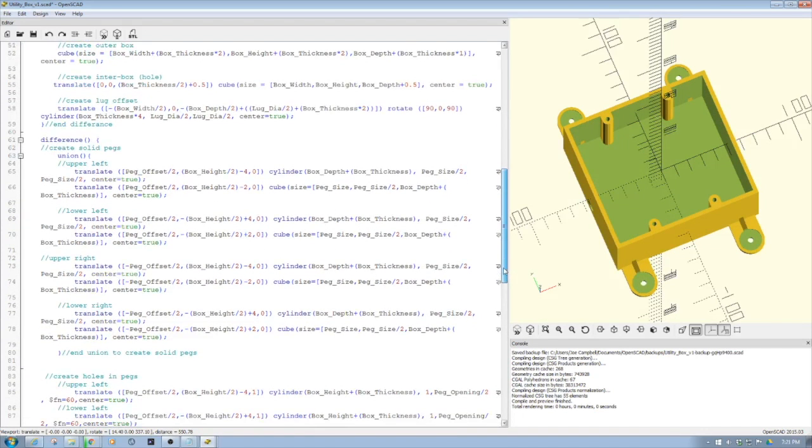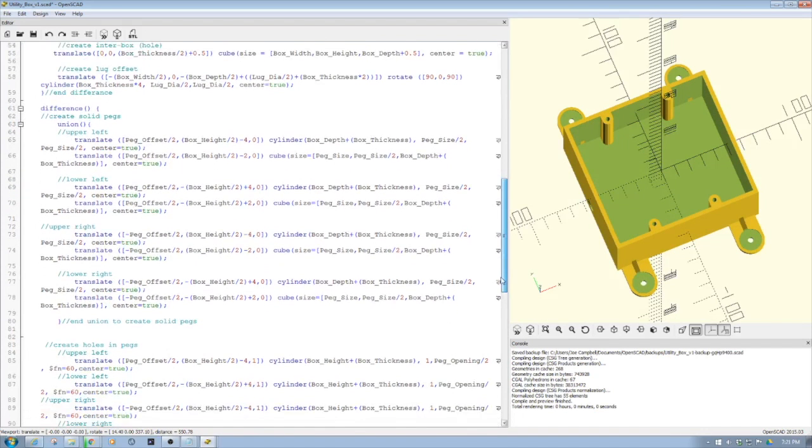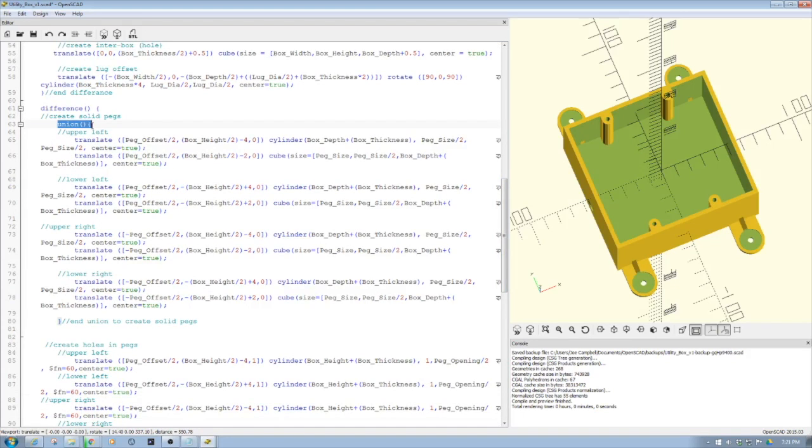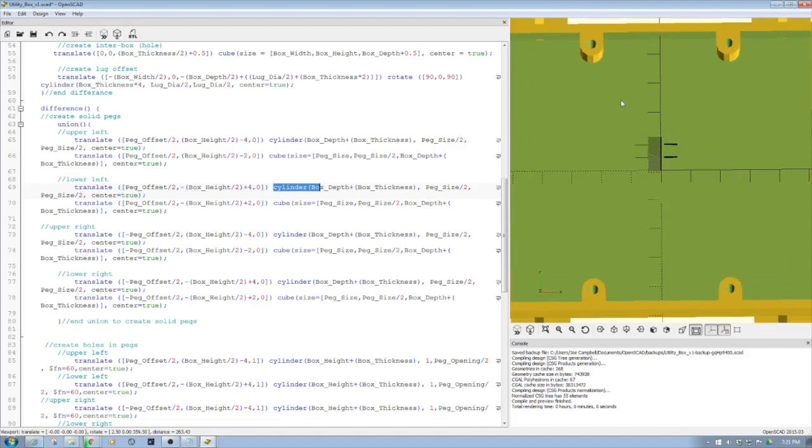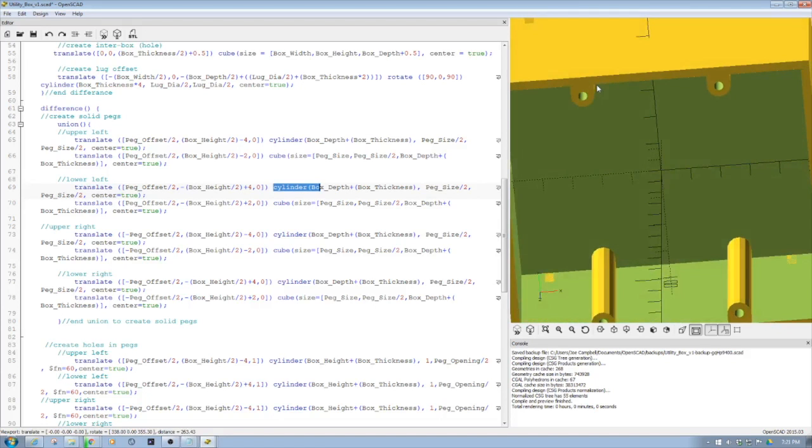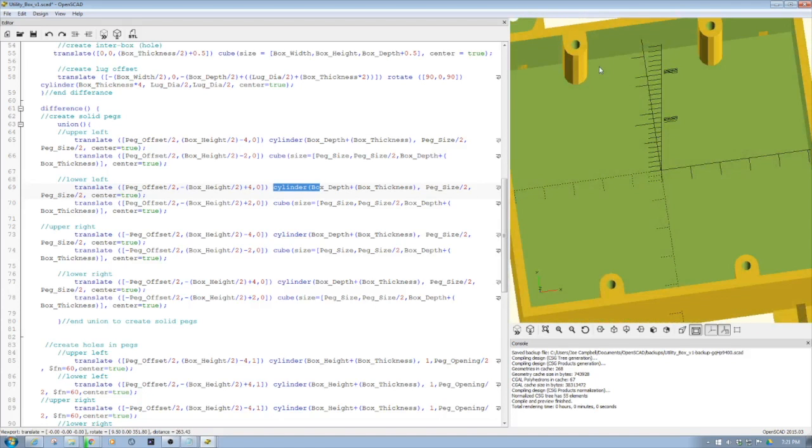Then we're going to come down here and we're going to create the solid pegs. First within that difference, we're going to do a union for the pegs. You notice we have upper left, lower left, you kind of get the idea. What we're doing is we actually set the pegs up to be both cylinder and a cube. This is what gives it this shape of being a little bit offset. So we have the cylinder and then we attach a cube to it to give it this formation, to give it extra strength and bond it to the wall. So neat little trick there.